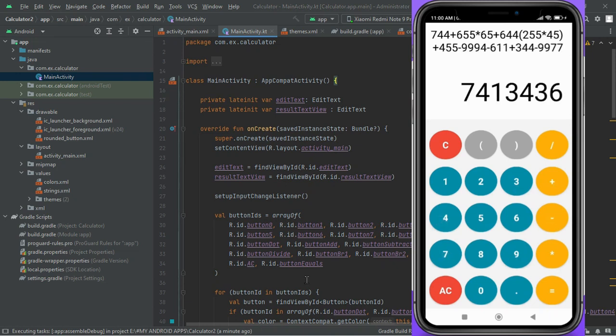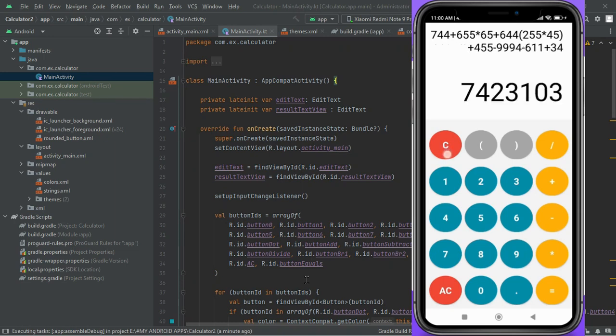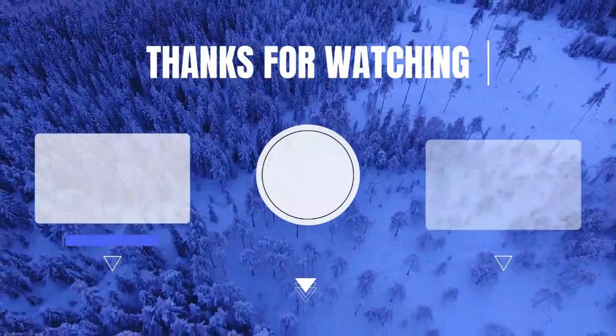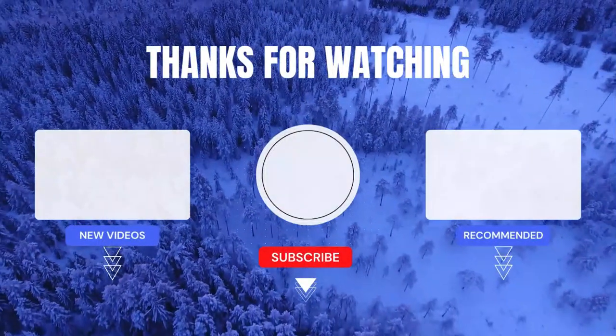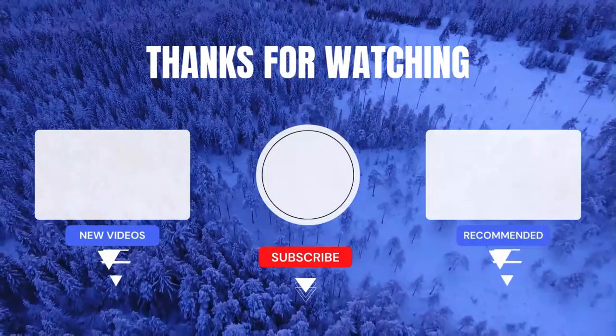Don't forget to like, subscribe, and share with App Melodies. Stay tuned for more exciting tutorials and content to enhance your coding journey.